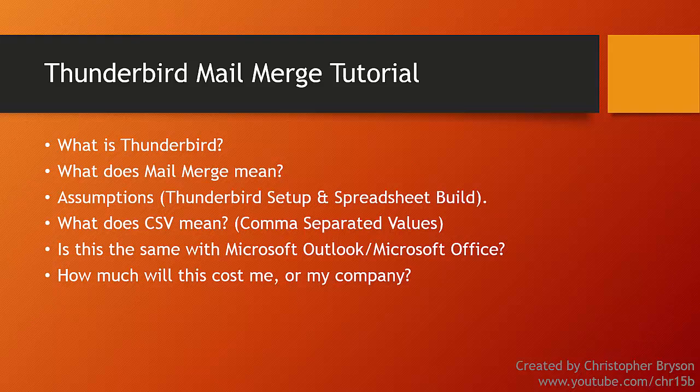However, if you are looking to do this with Microsoft Outlook or with Microsoft Office, I have covered how to do this process in a separate video.